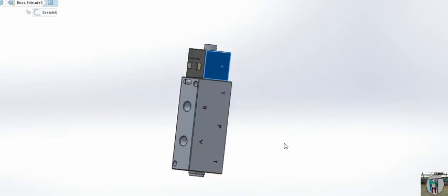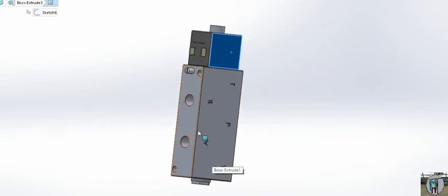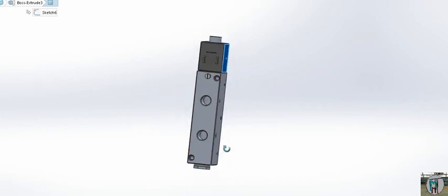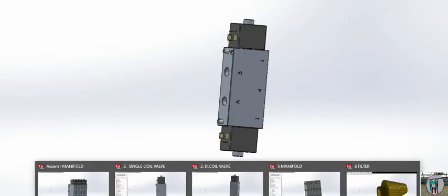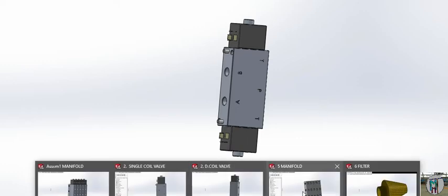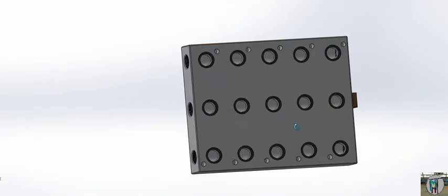Here is our target: to tell you about the manifold and the working of the pneumatic valve. You can see this valve has A and B ports. With a single coil, when you give current, the A and B ports operate. With a double coil, when you give current to one side, that port operates. For more details, you can watch our previous video.